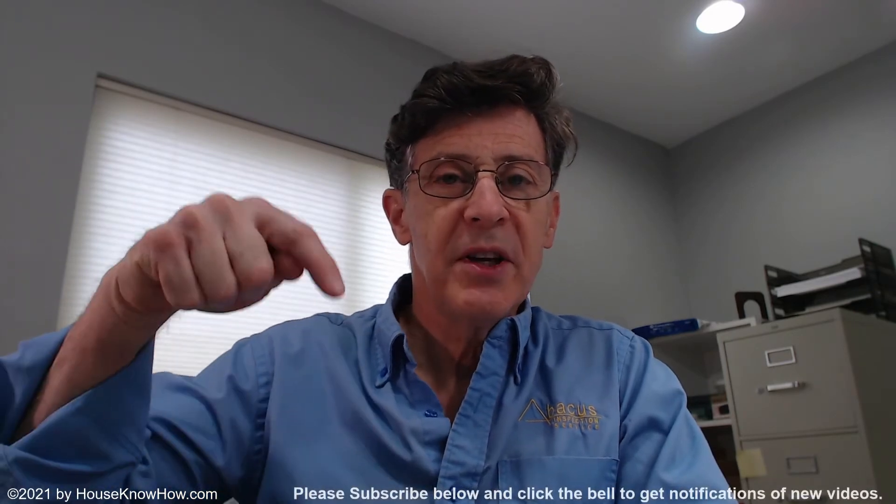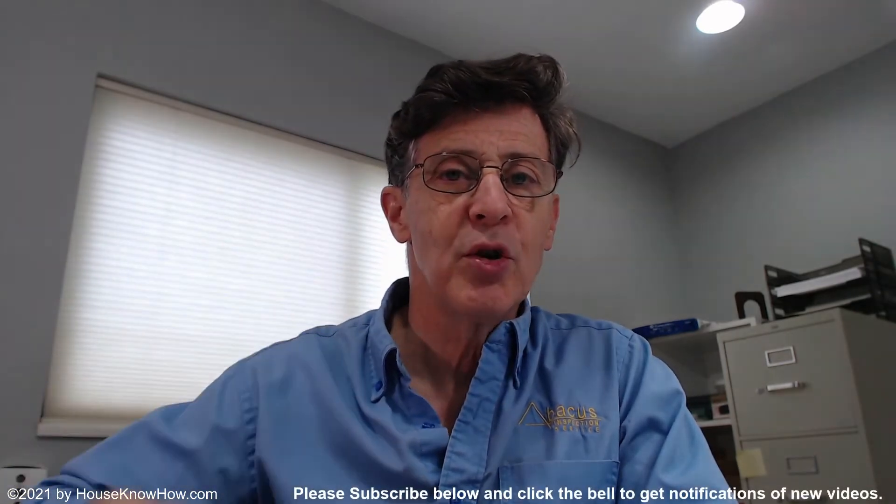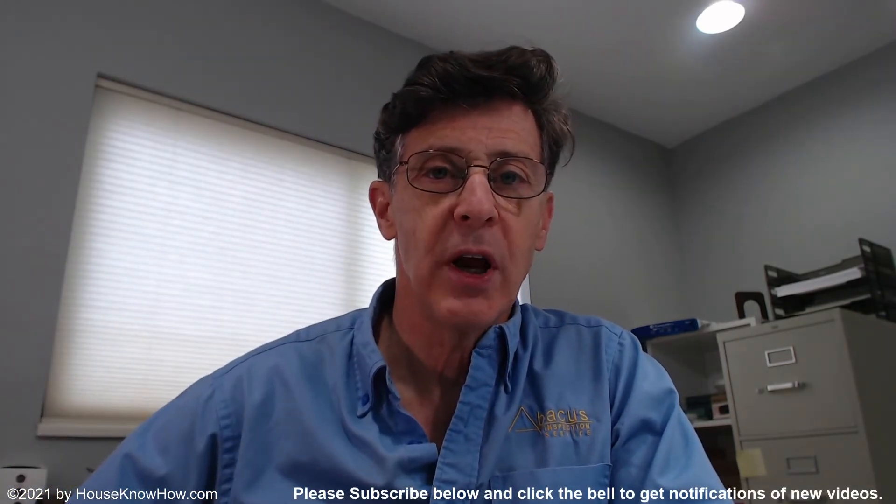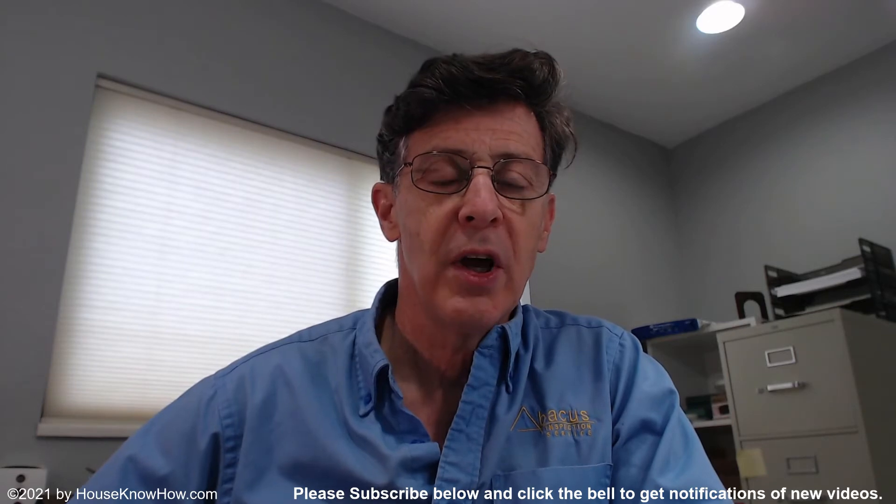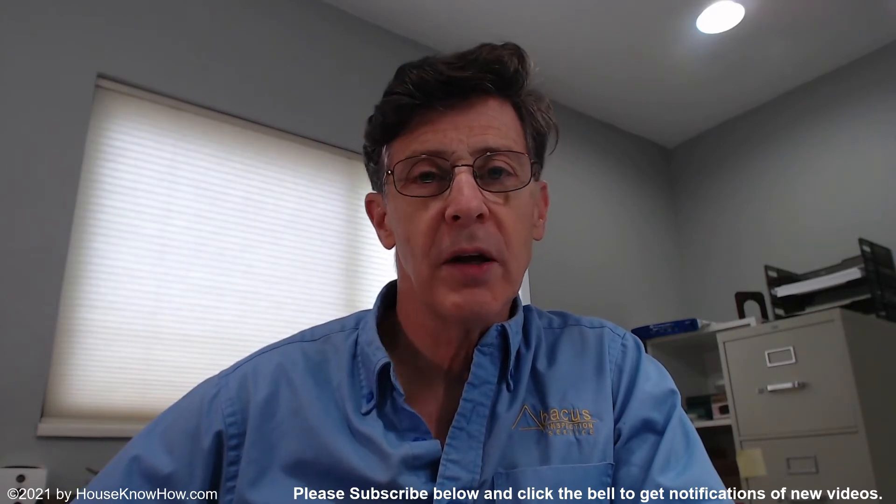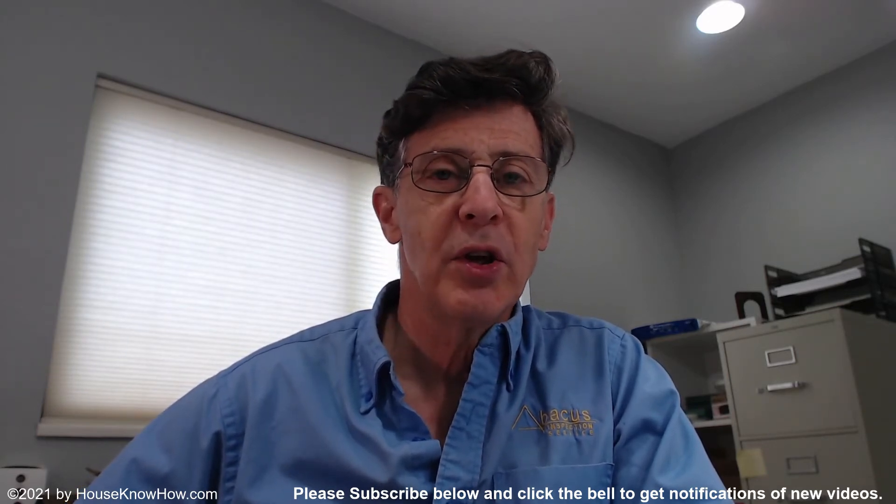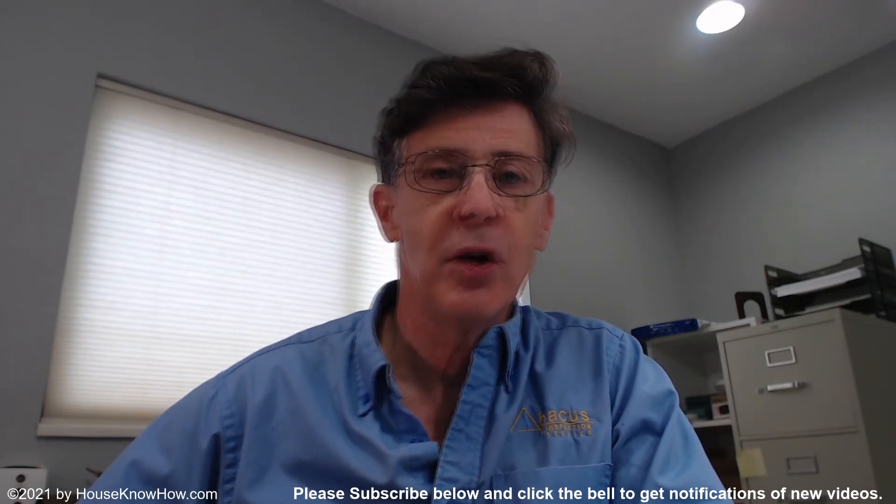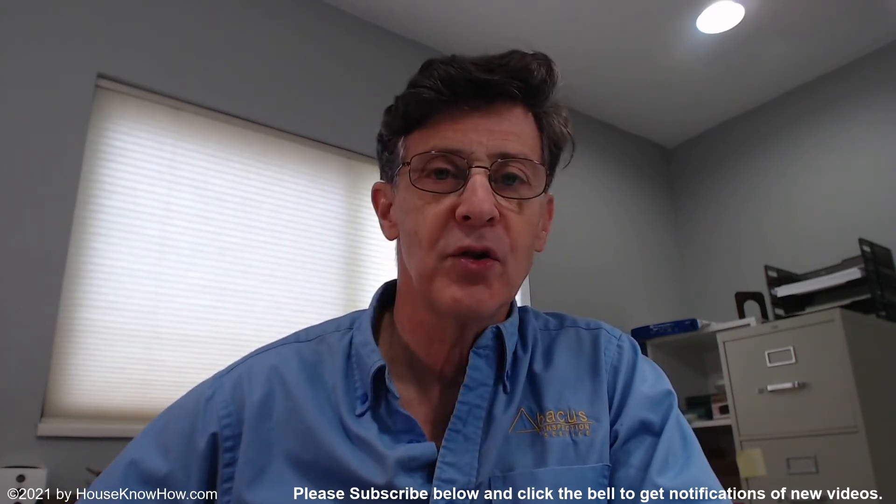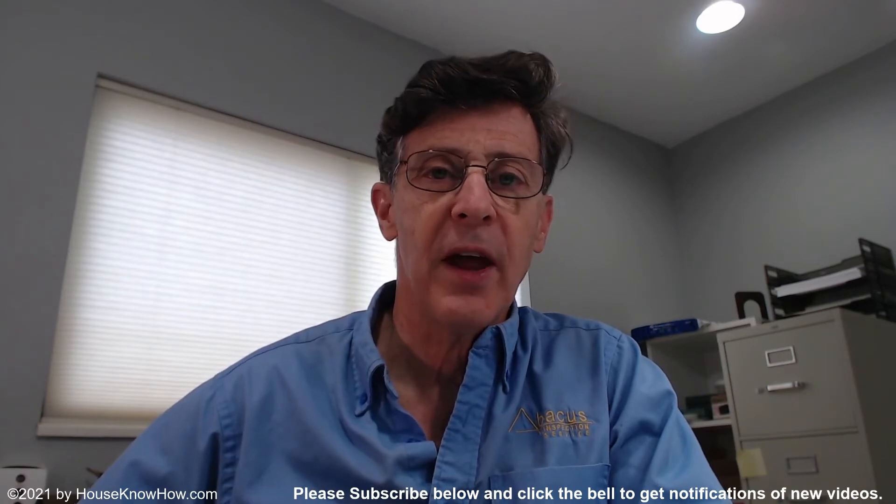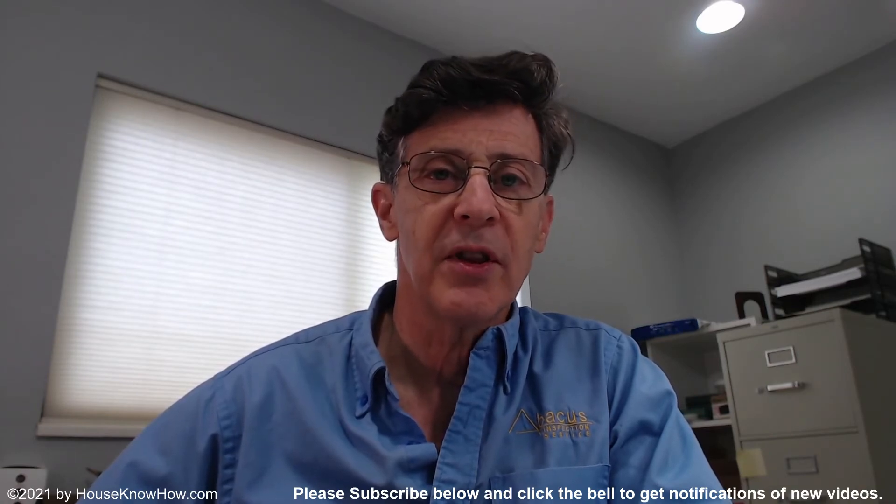Before I get started, if you would, please take a moment to subscribe to my YouTube channel down below, and if you want, click the notification bell so that you get alerted to new videos when I post them. Thanks, I appreciate that very much.